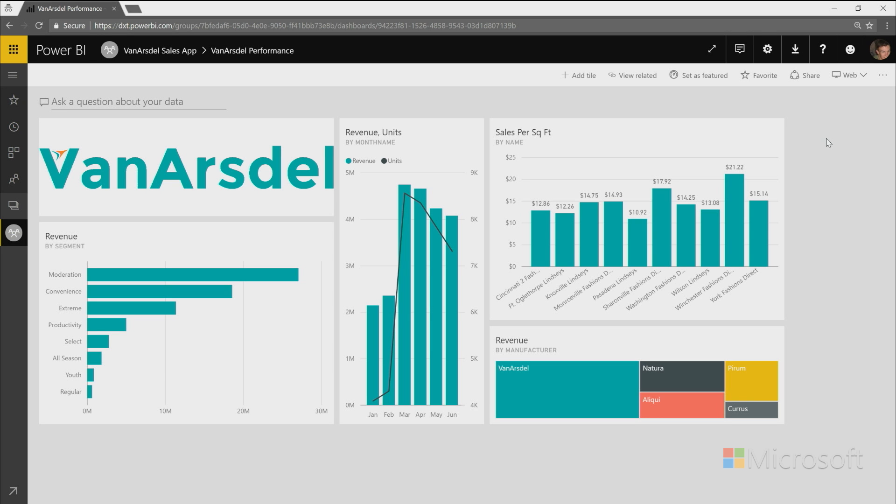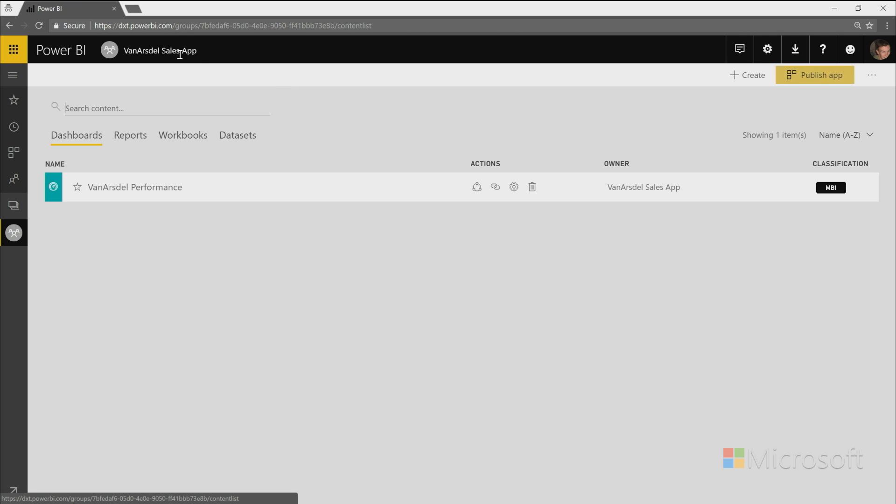Once you have your content and you're ready to share it with others in your organization, you can package up all of the content in your workspace as an app and share it out. So to do this, when you're looking at all the content in your workspace, you'll see that you have a button in the top right called Publish App.